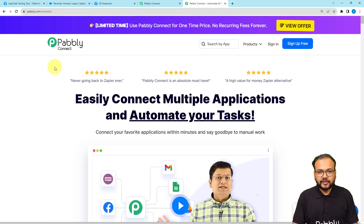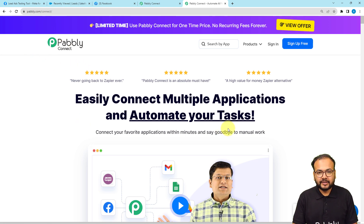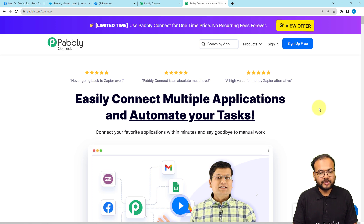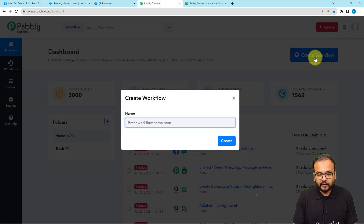To set up the workflow of this automation, we are using Pabbly Connect, which is an automation tool. You can reach it from the link I've pasted in the description. From there you can sign up for free and you will get free automation tasks every month to test amazing automations. Sign up right now from the given link, then sign in to reach the dashboard.